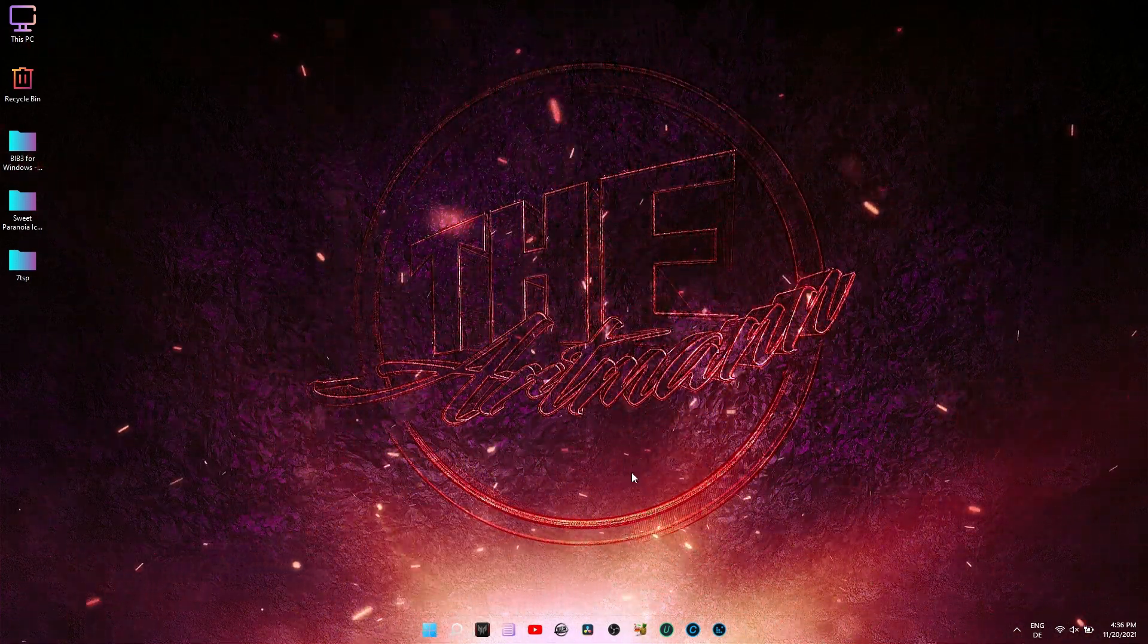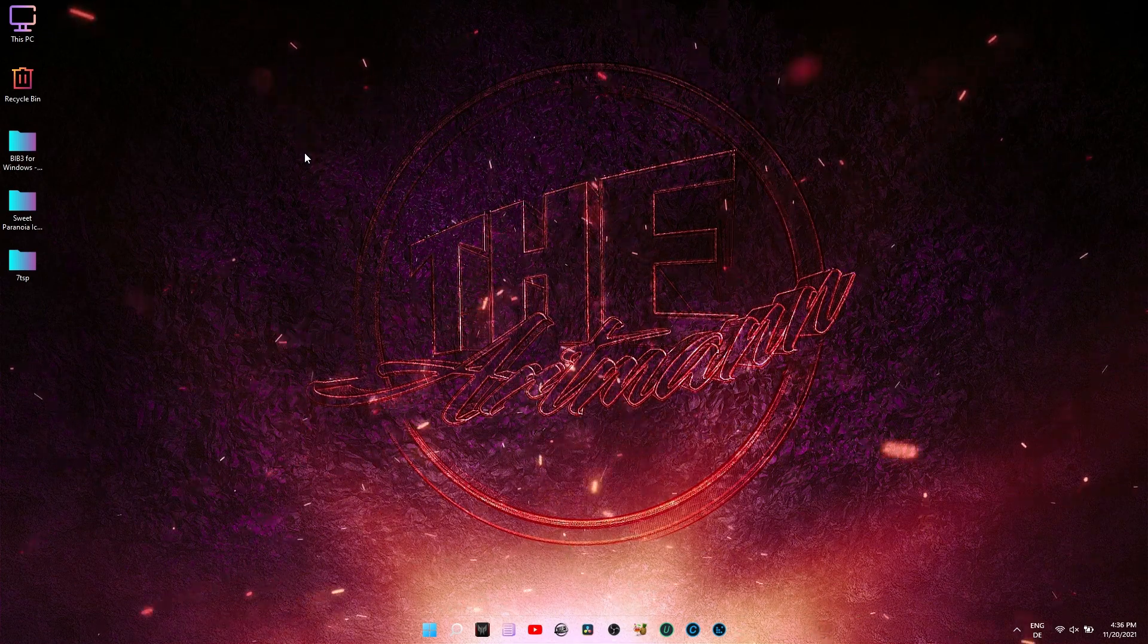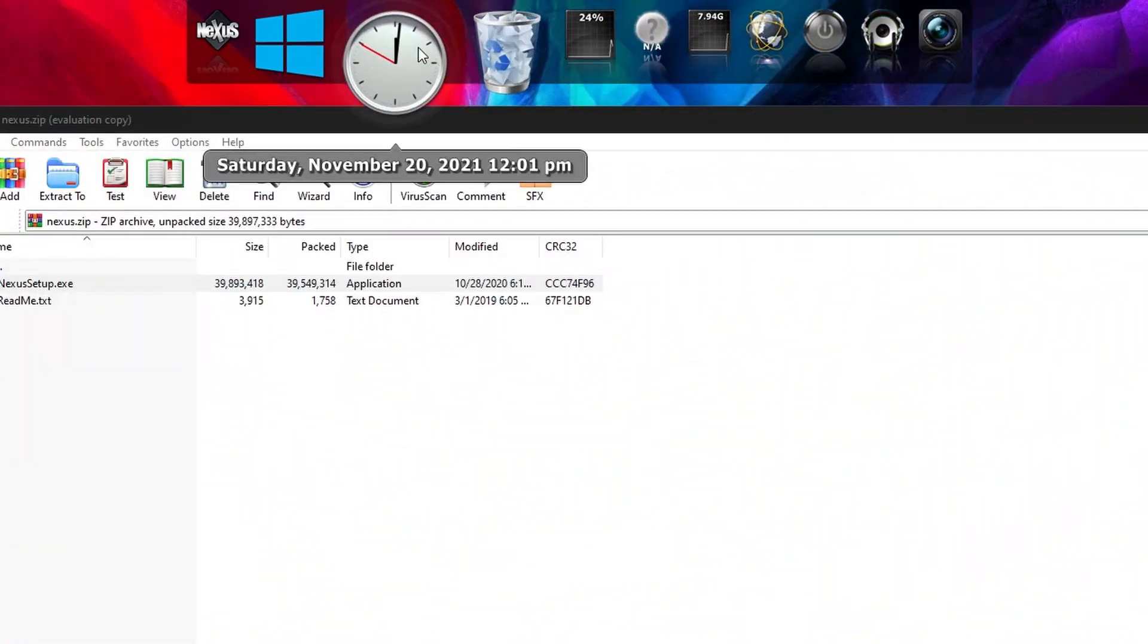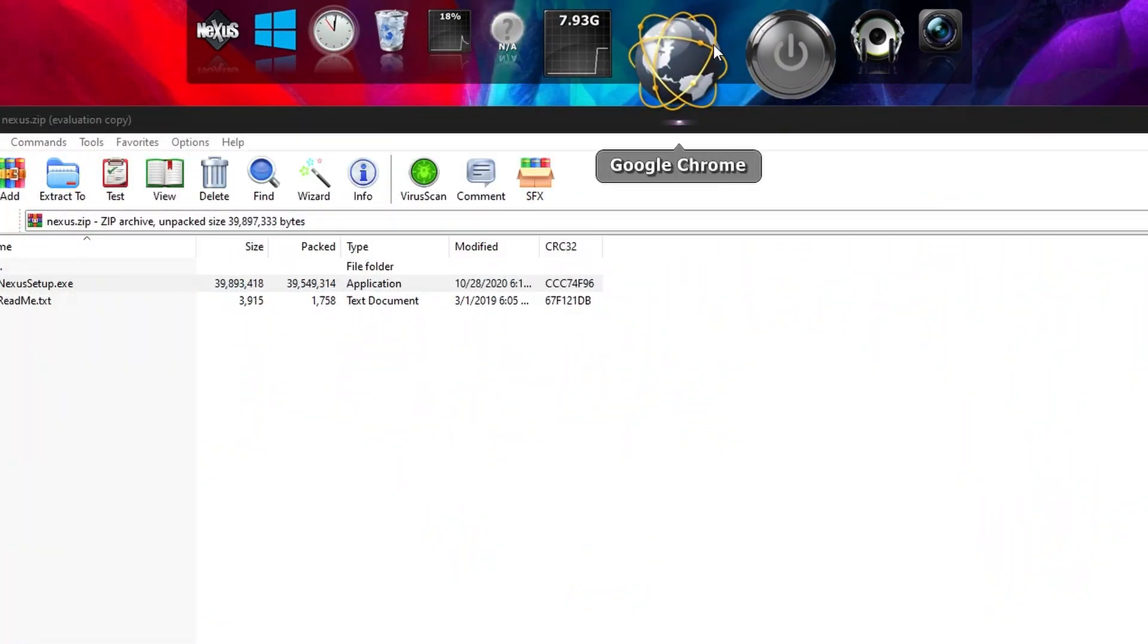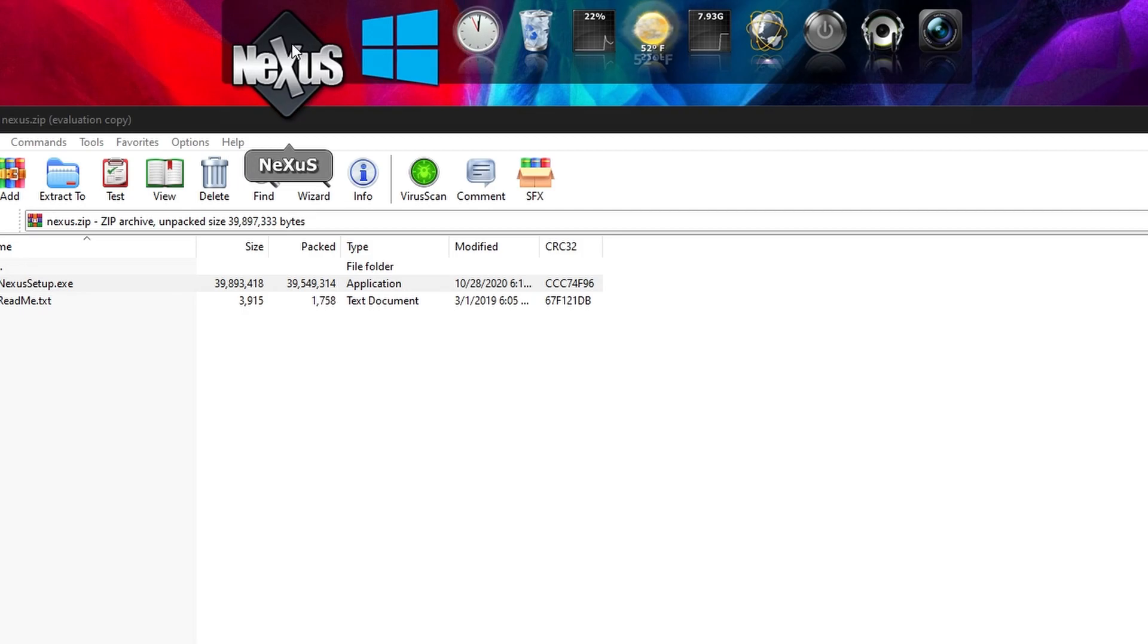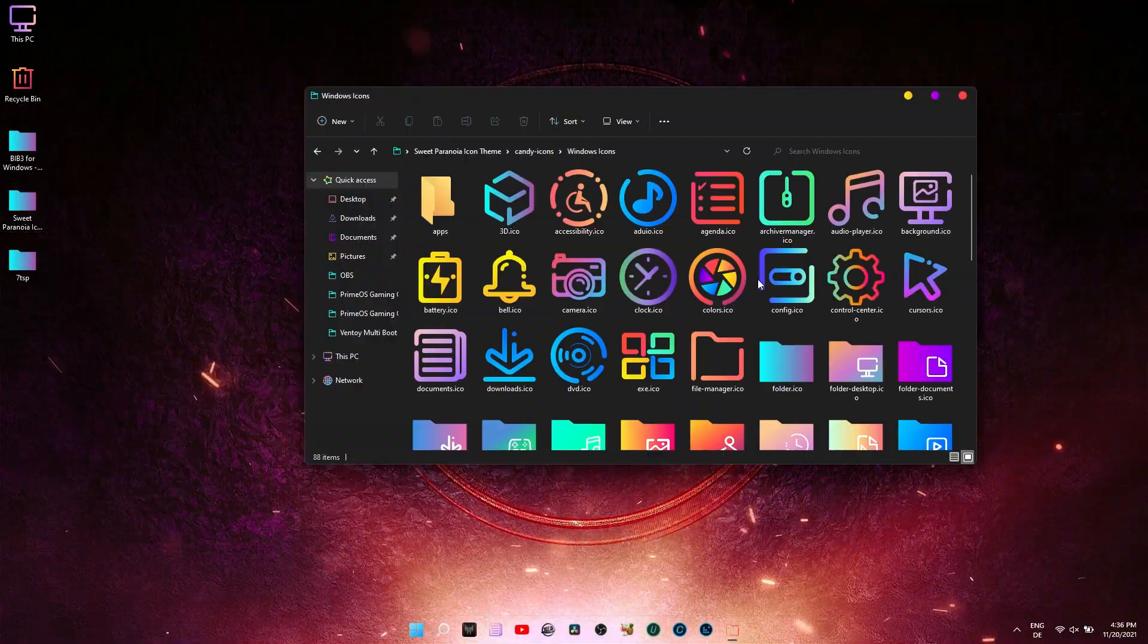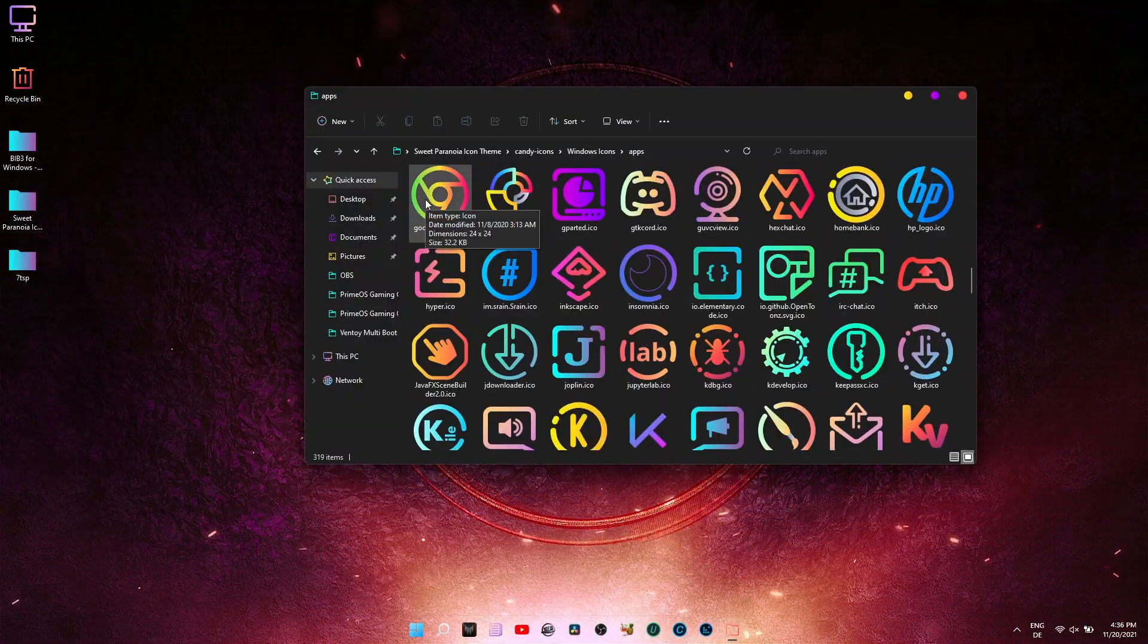There is one thing that bothers me though: the taskbar. I did try the Winstep Nexus dock but I didn't really like it that much, so I decided once again to replace the taskbar icons manually.